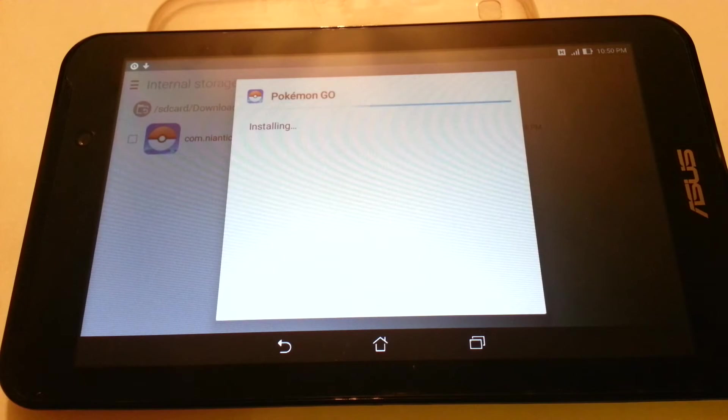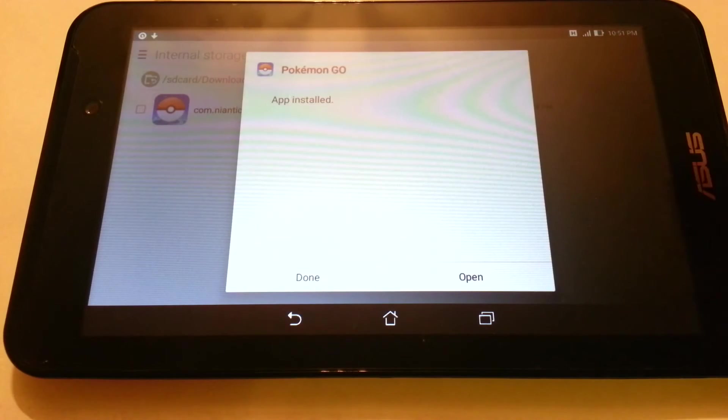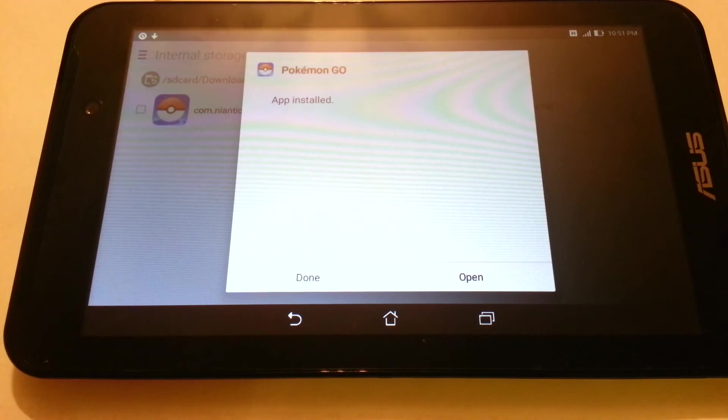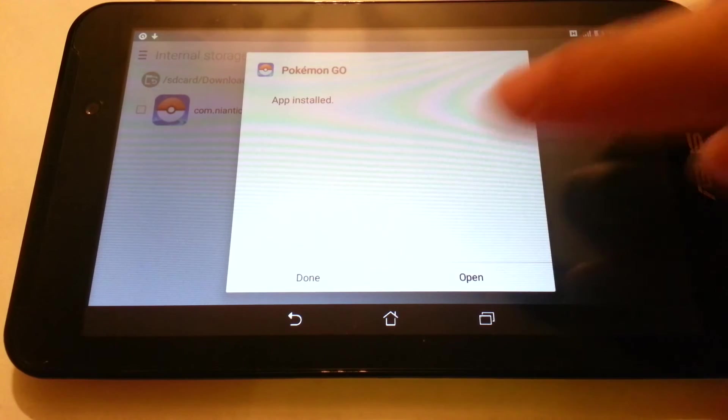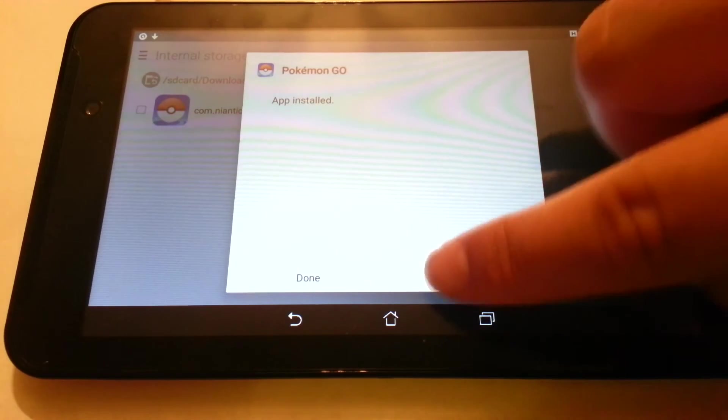Now the game is going to install. The game has finished installing. Now let's run it.